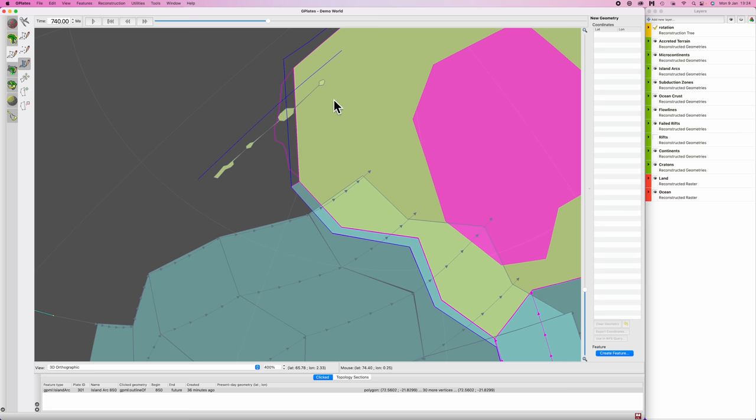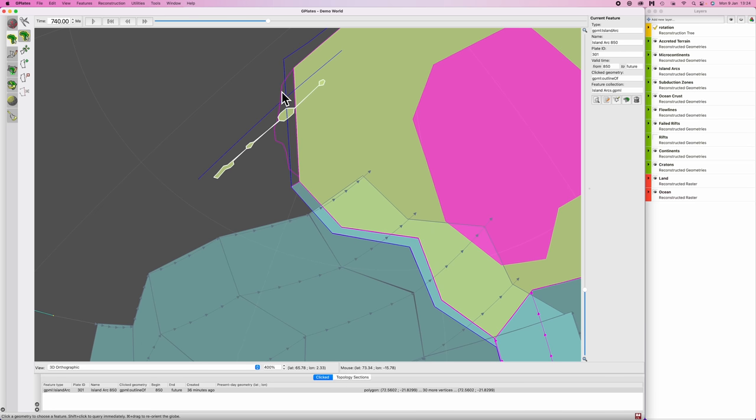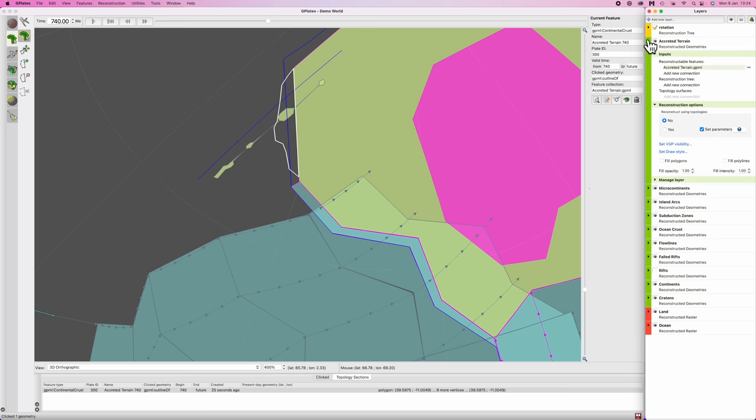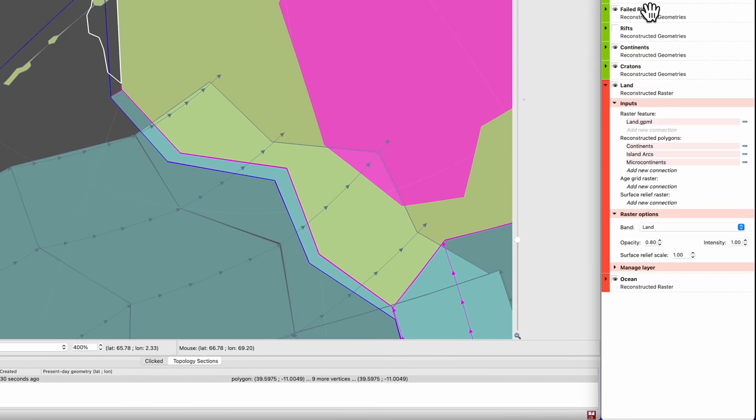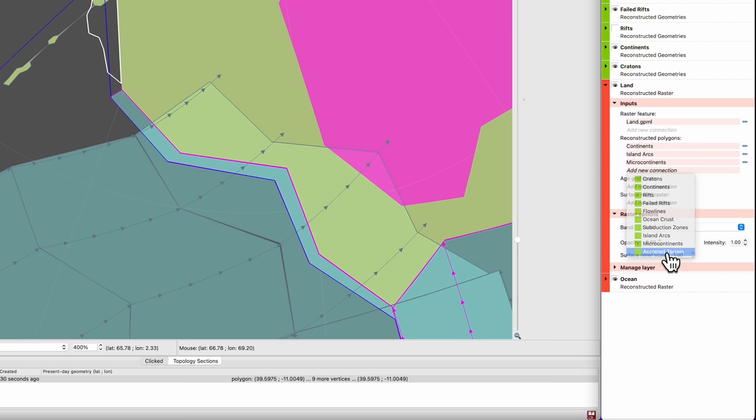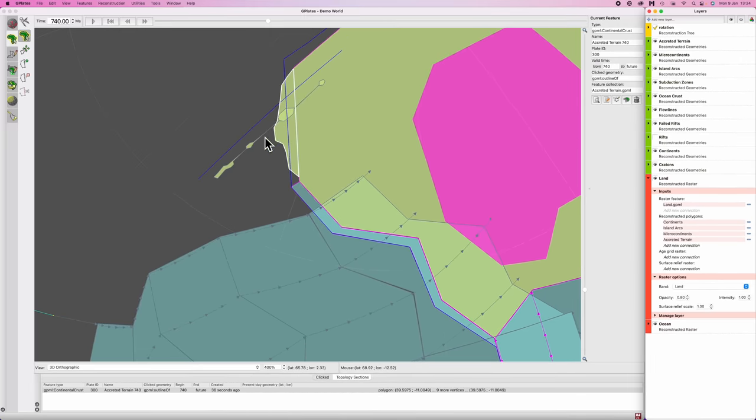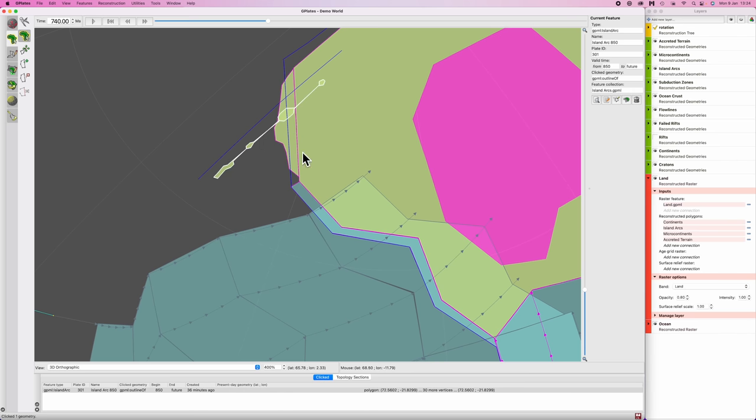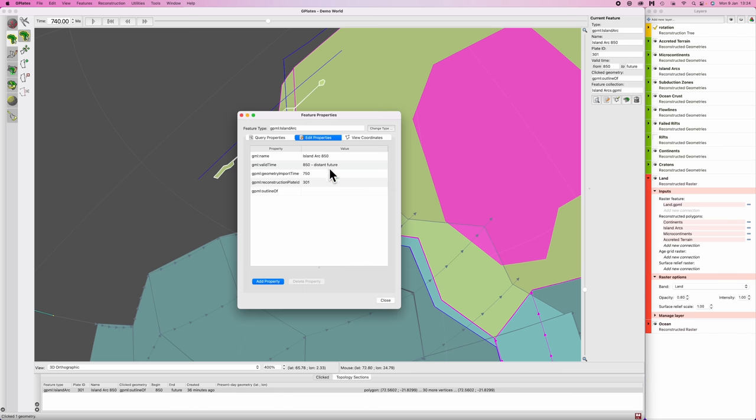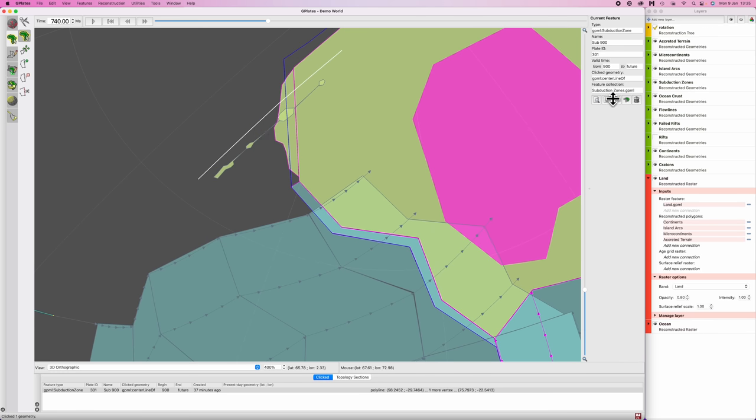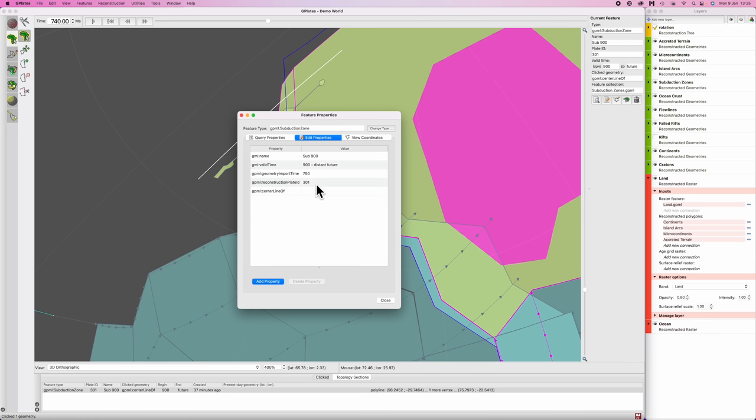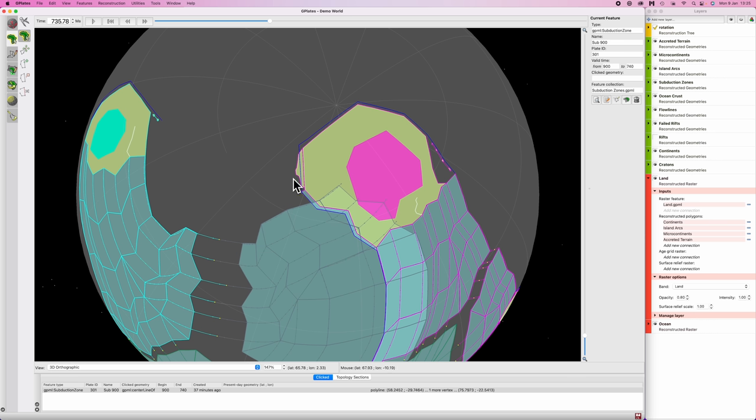Cool. Now we want this to have the same color as the mainland. So I'm going to select our accreted terrain, find it in the side panel here, scroll down. Oh, no, sorry, that's incorrect. Find the land area, scroll down. And under reconstructed polygons, I'm going to go add new connection and go accreted terrain. And then once this appears, we can set the island arc to disappear because it's been accreted. So we're going to go to edit feature, control or command E, and under the valid time tab I'm going to say it doesn't continue into distant future, it will finish at 740 and go okay. And we can also do the same for the subduction zone. Perfect.